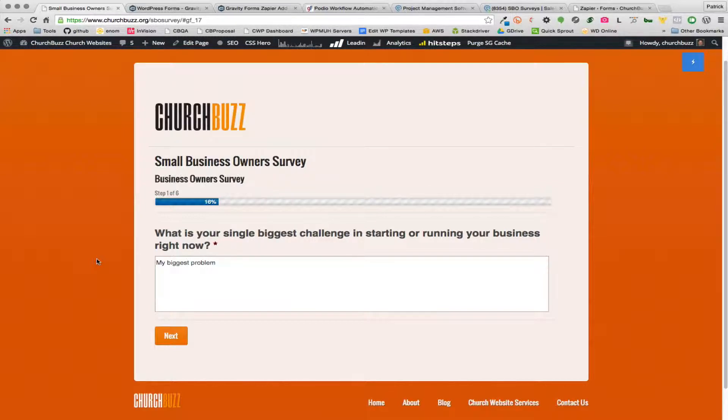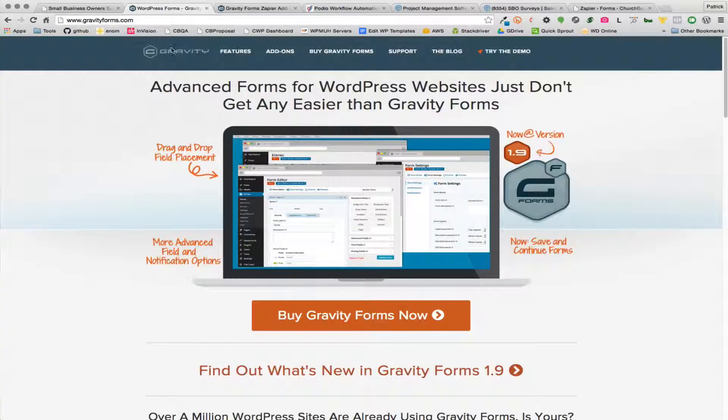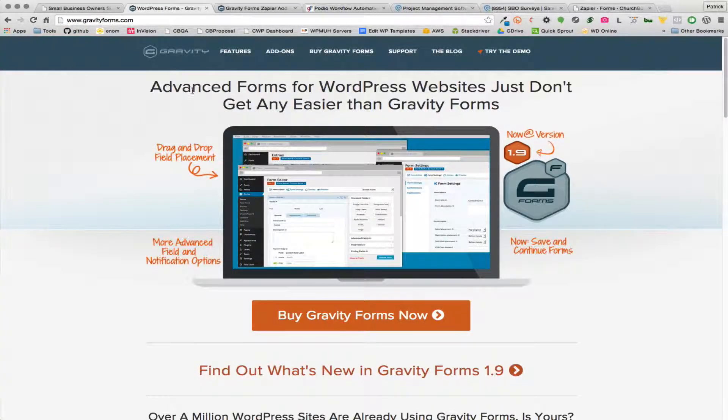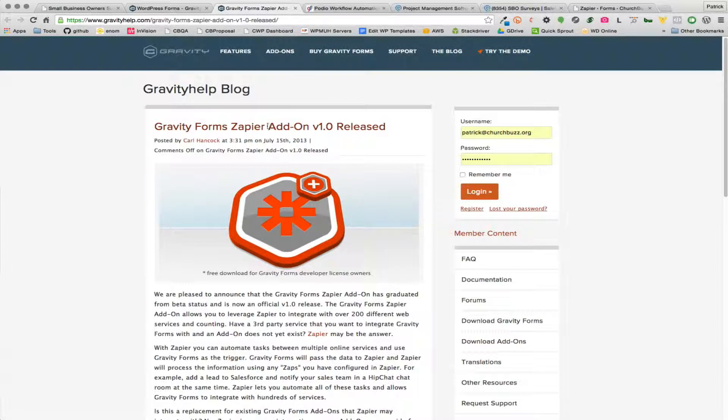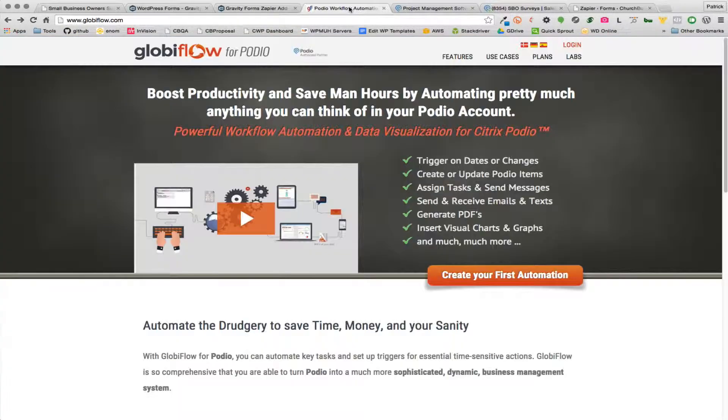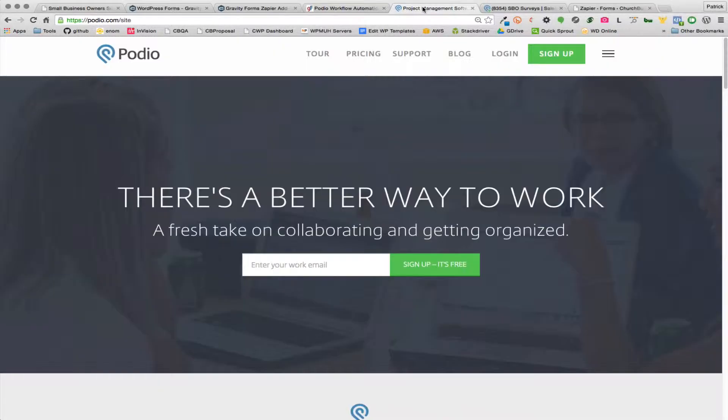What we're going to need in order to do that is a WordPress website of course, you're gonna need to use Gravity Forms, you're gonna need the Gravity Forms Zapier add-on, and you're gonna need Global Flow and of course Podio.